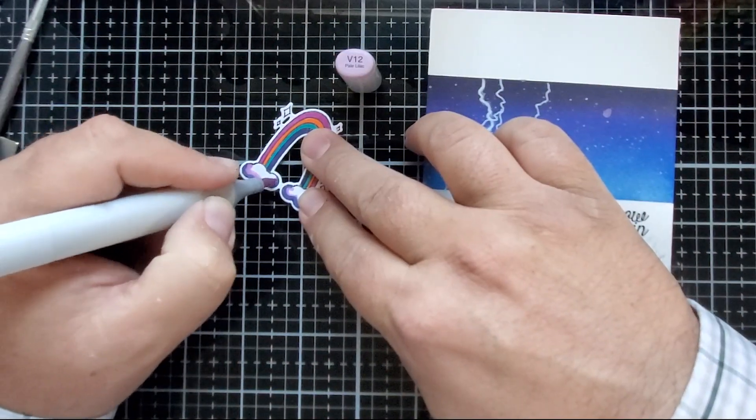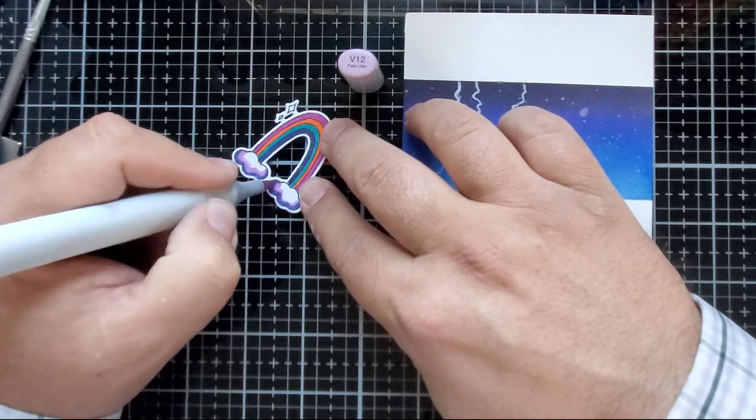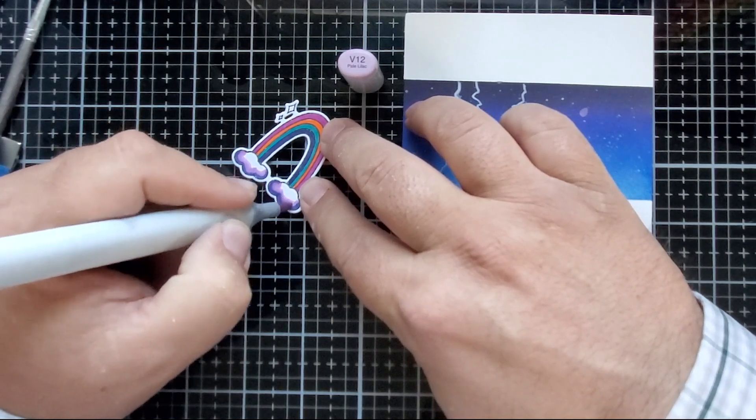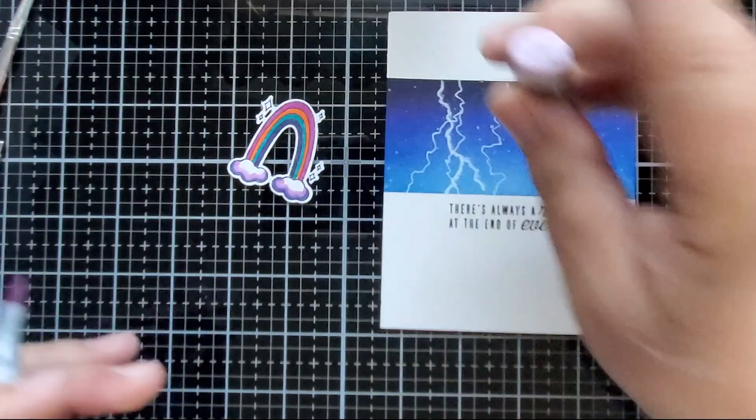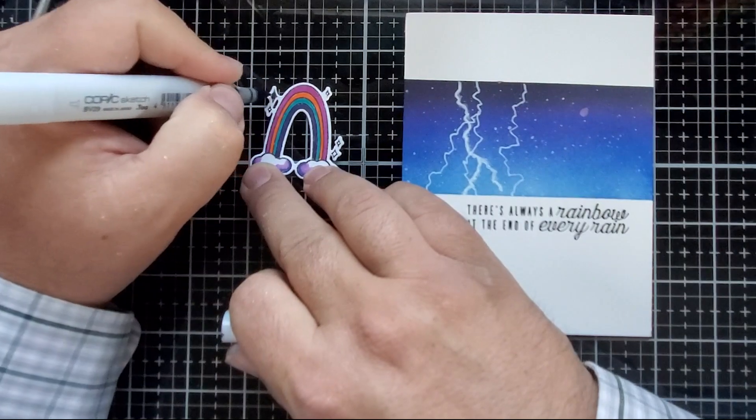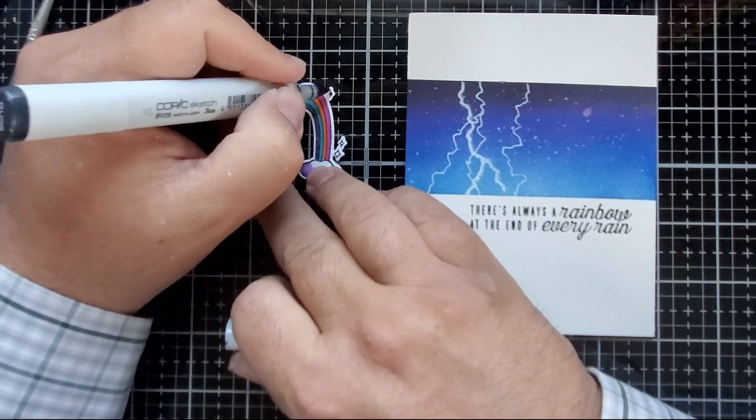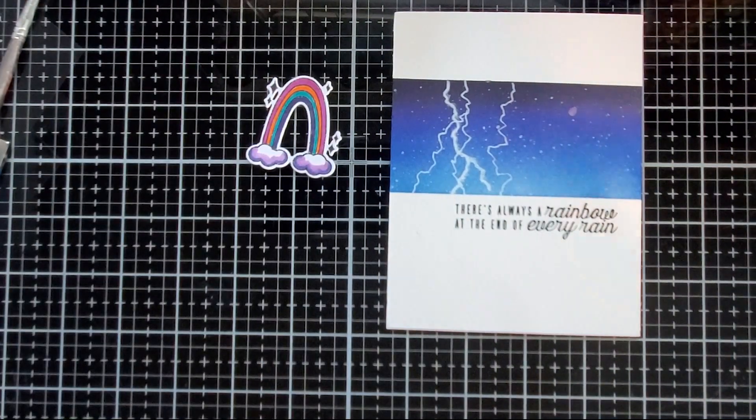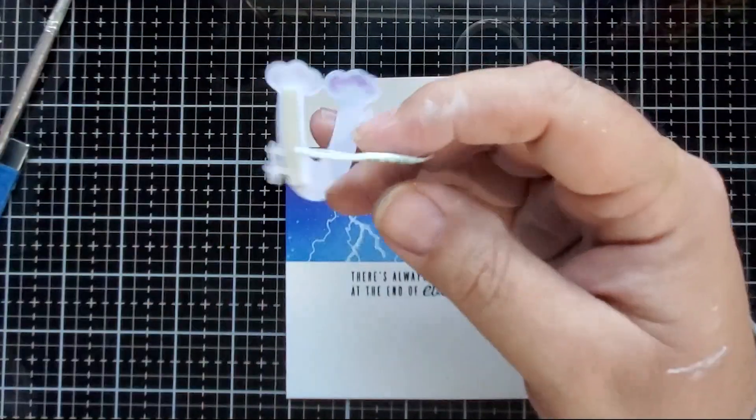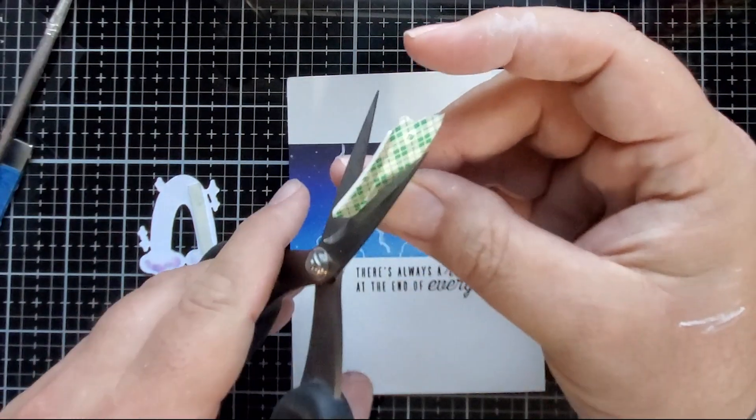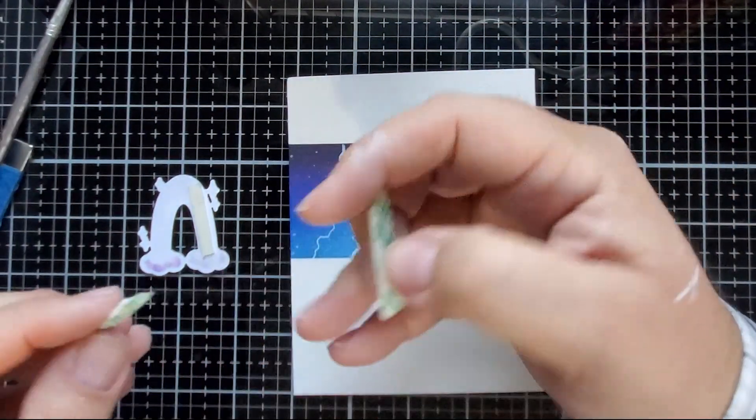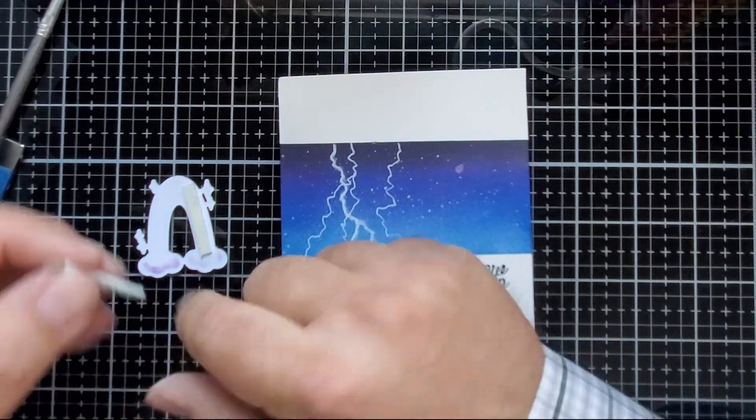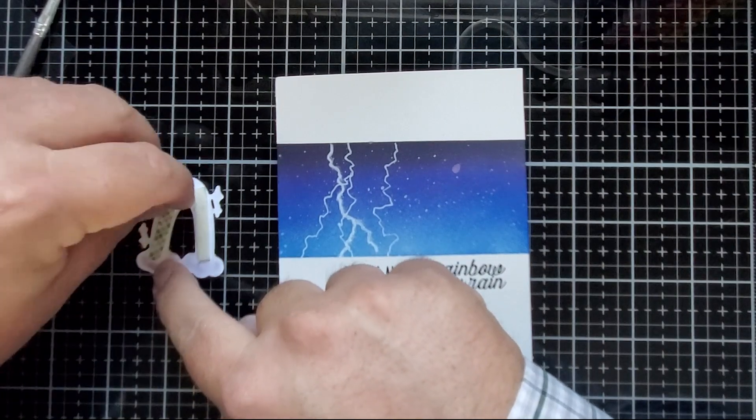You'll see in a bit that I'm going to end up coloring the entire cloud with another very light violet color to blend them all in. But I do that after I pop it up on the front of this card panel with some foam tape.